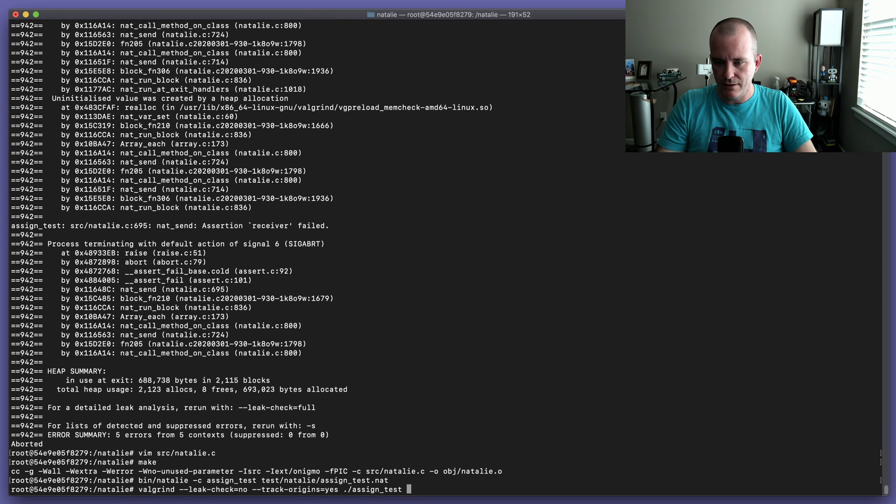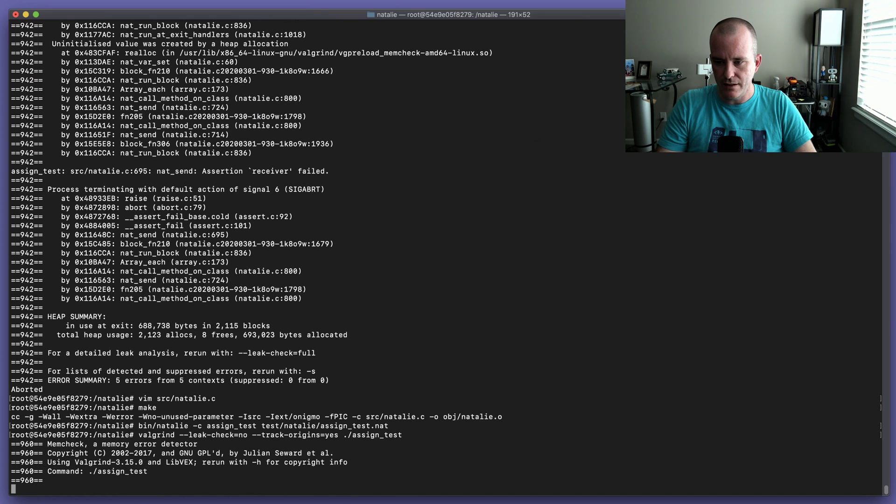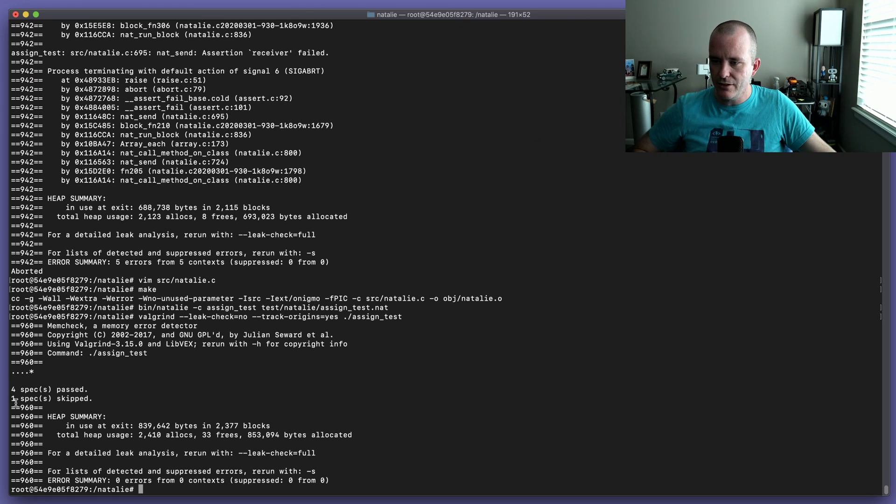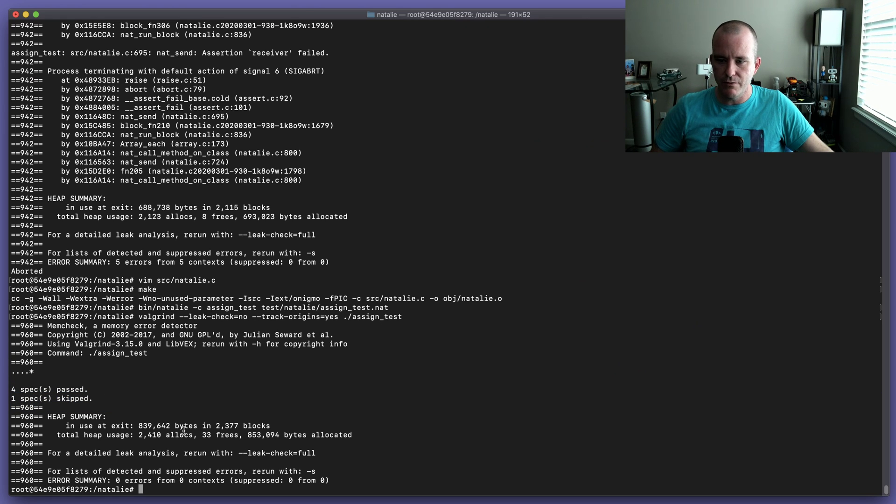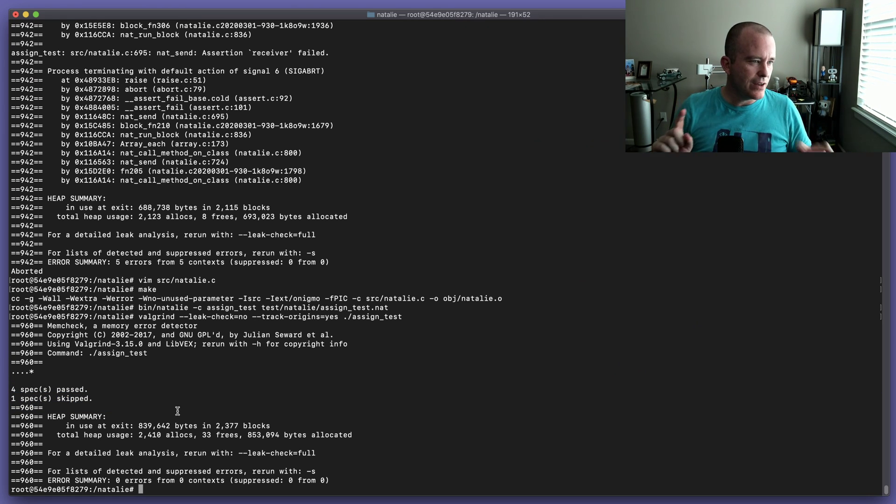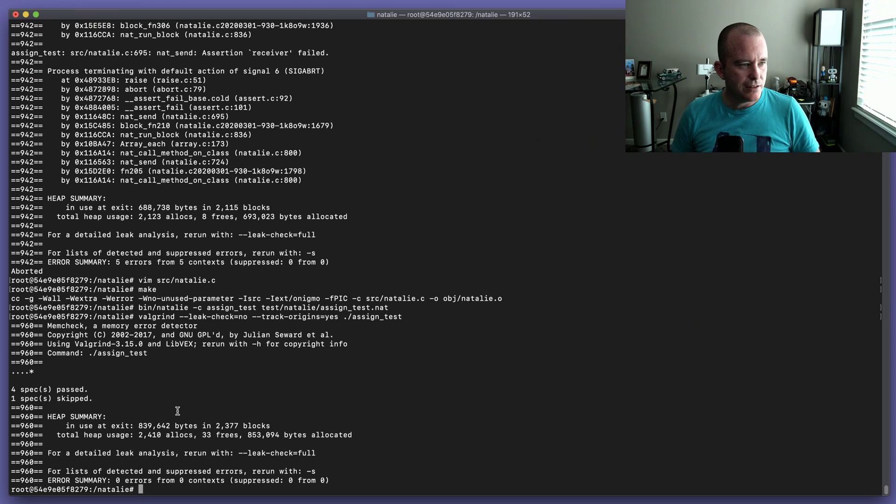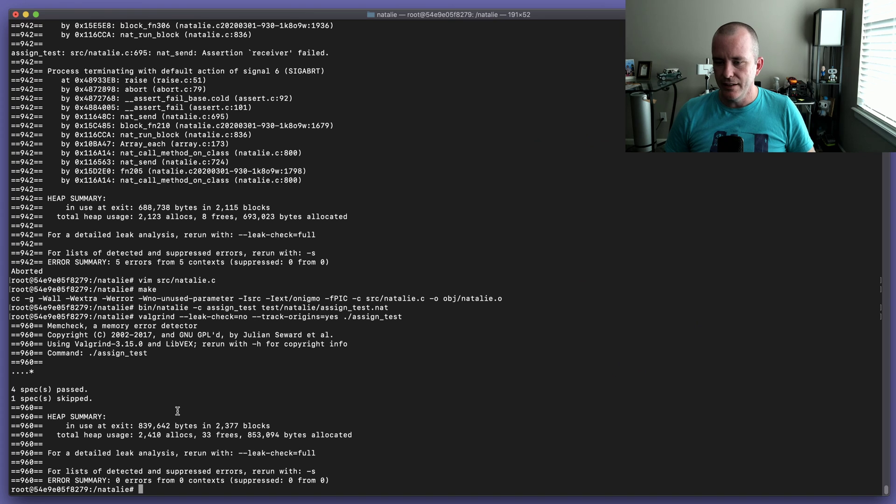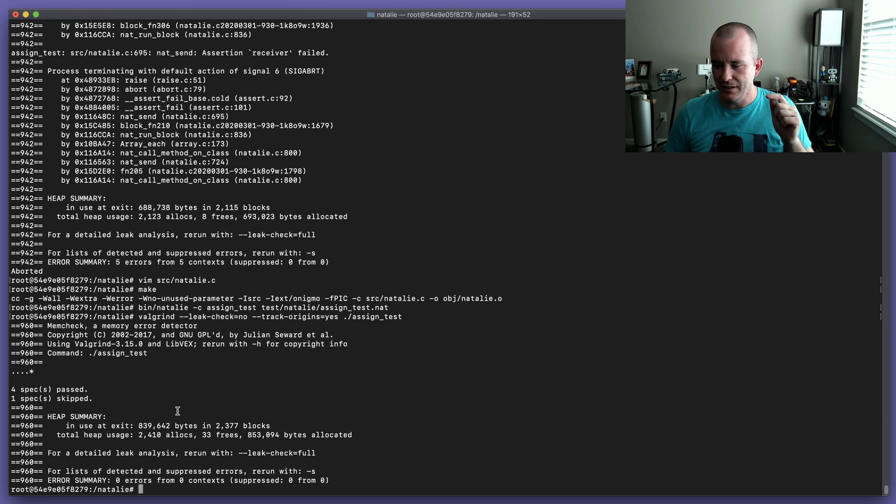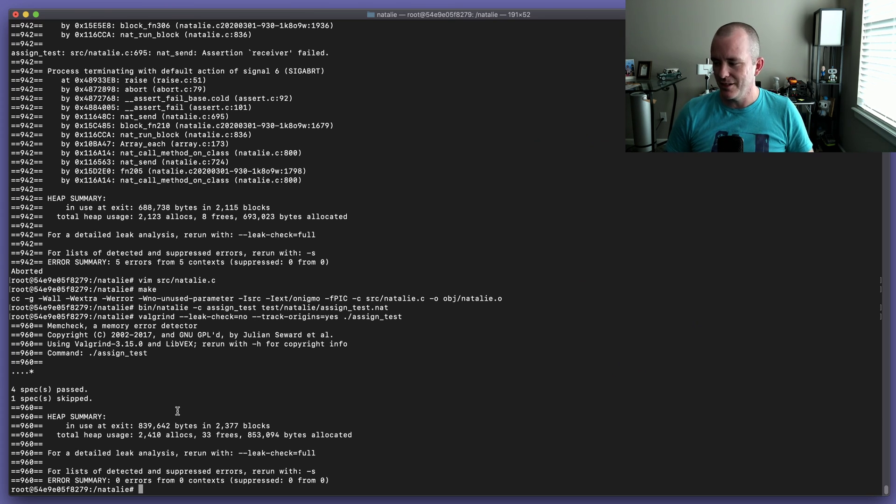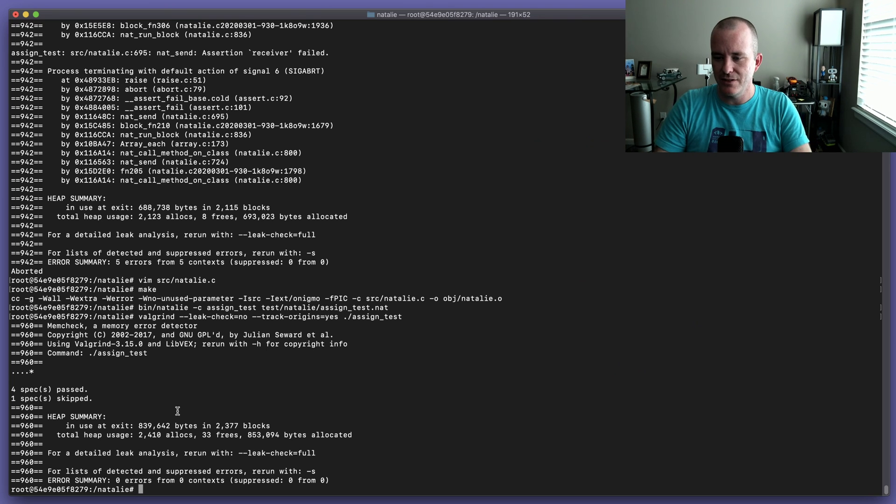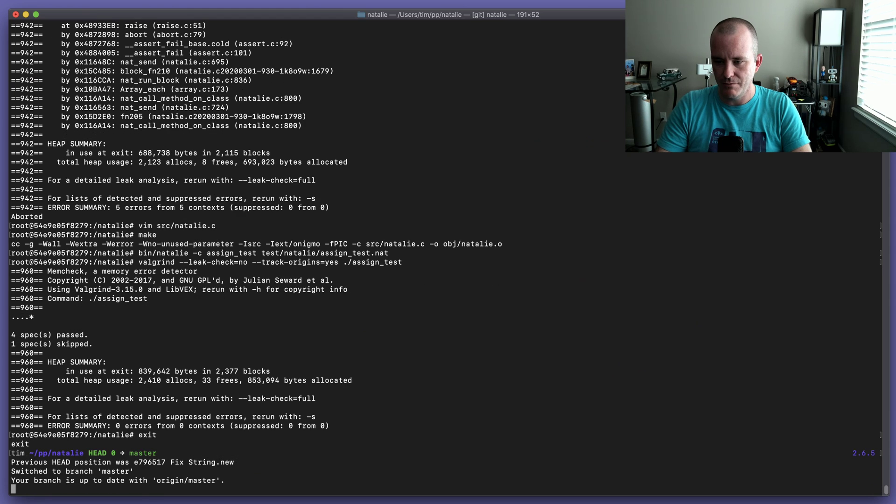Let's do a make and we'll compile this again and we'll run our Valgrind on it again. Yes, there we go, and so now we don't have those errors, they went away. And that is how I found two pretty bad memory uninitialized memory bugs in Natalie without a lot of work. Well, it was a lot of work first, but once I started using Valgrind, not a lot of work. Should have used it from the beginning.